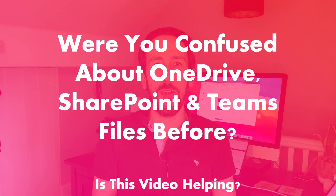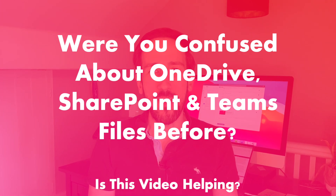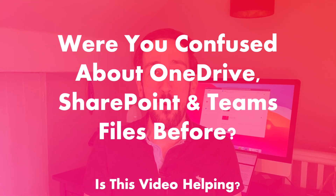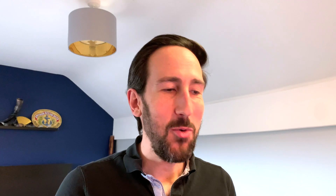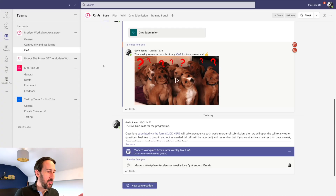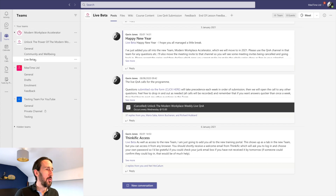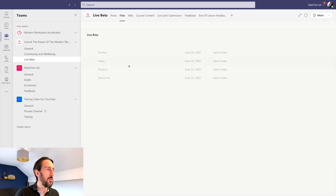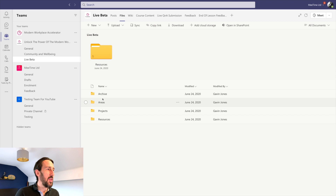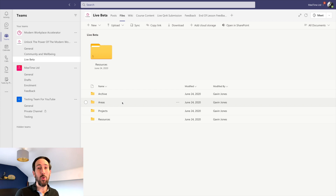Comment below and tell me if you were confused about this before and if this video is making sense, or any other questions you've got about files, SharePoint, OneDrive, or Teams. Part three is Teams. If we jump back into Teams, Teams has got SharePoint behind it to manage its files. If we go into Live Beta and into files, all the files and folders stored in SharePoint are viewable through Teams. That means we can still use sync to sync anything in Teams, because it's the same as syncing anything in SharePoint.